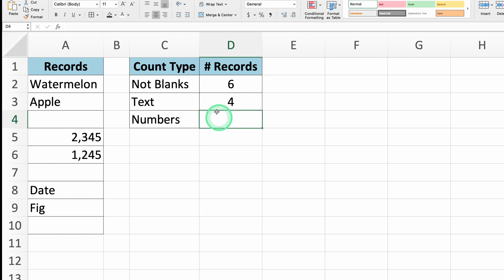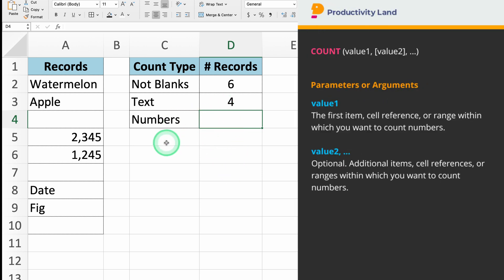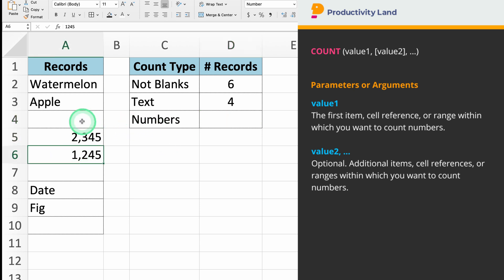Finally, if you want to count only the cells that contain numbers, you can use the COUNT function instead of COUNTIF. The COUNT function is specifically designed to count the number of cells that contain numbers in a given range, making it more efficient for this purpose.